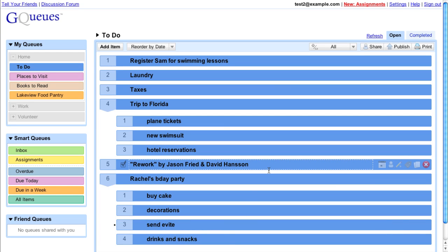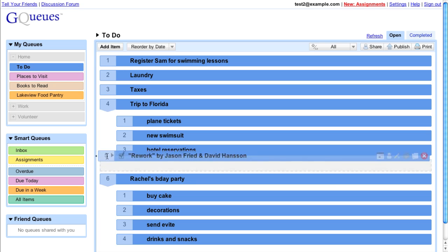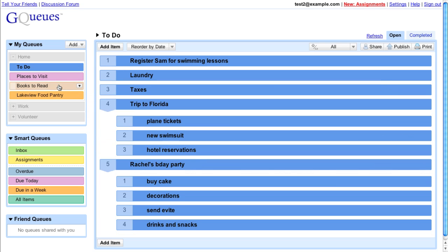You can move tasks from one queue to another by dropping them on a new queue. Let's move this book to Bookstreet.